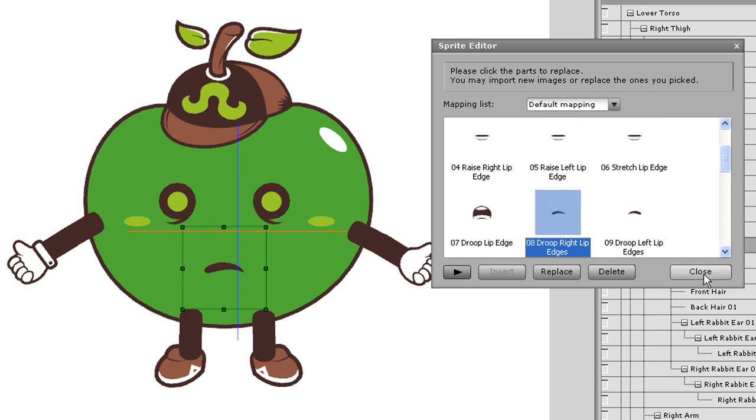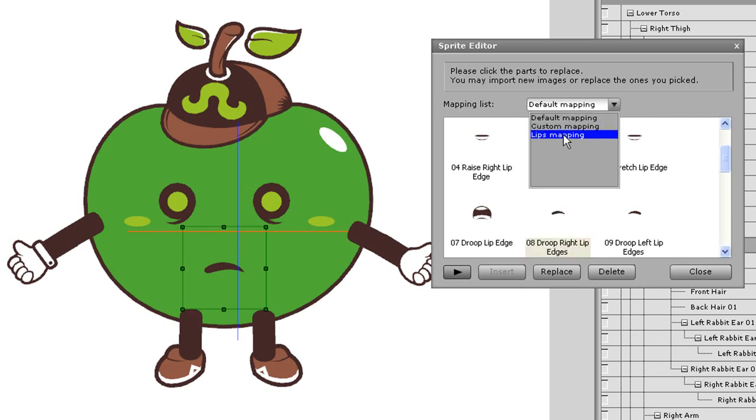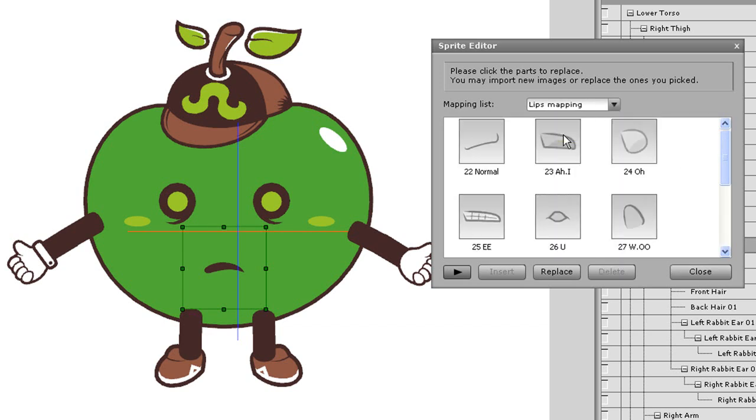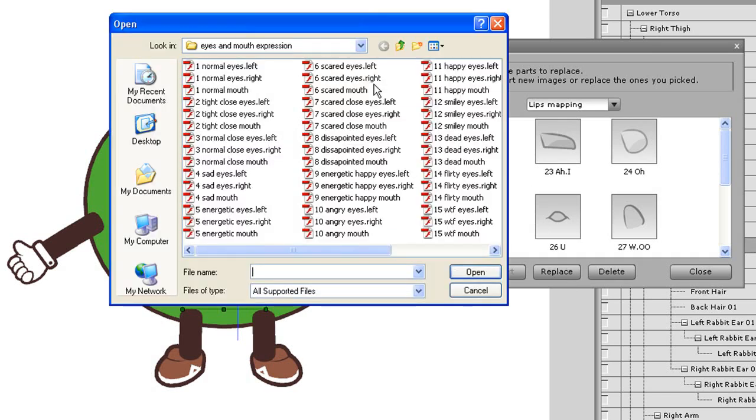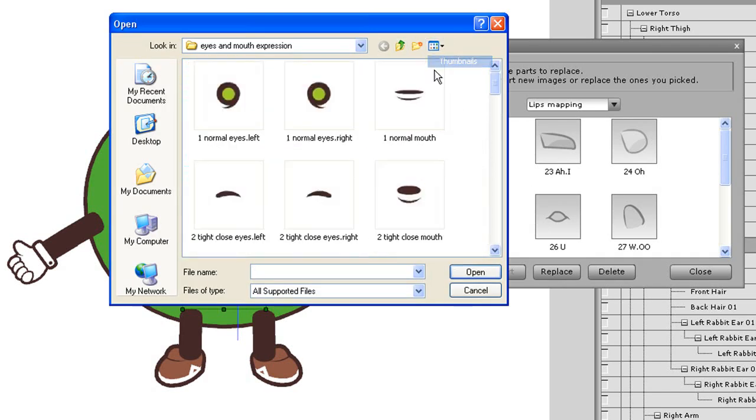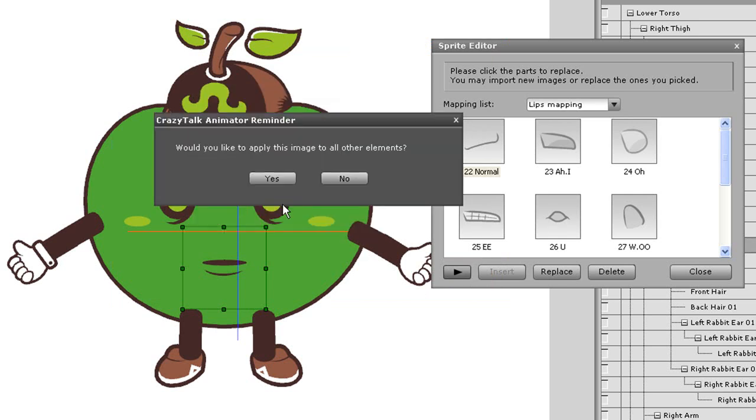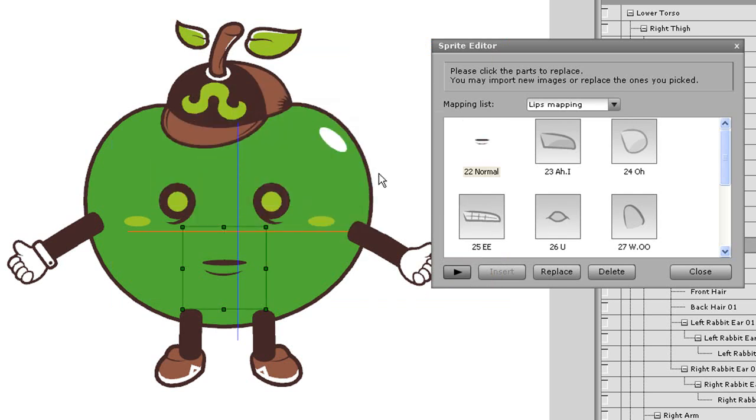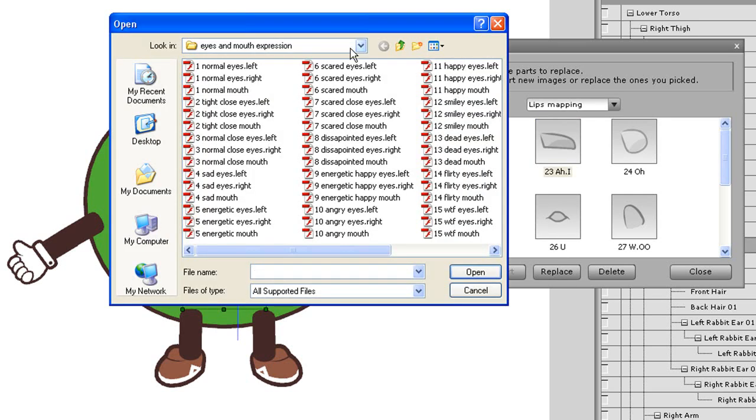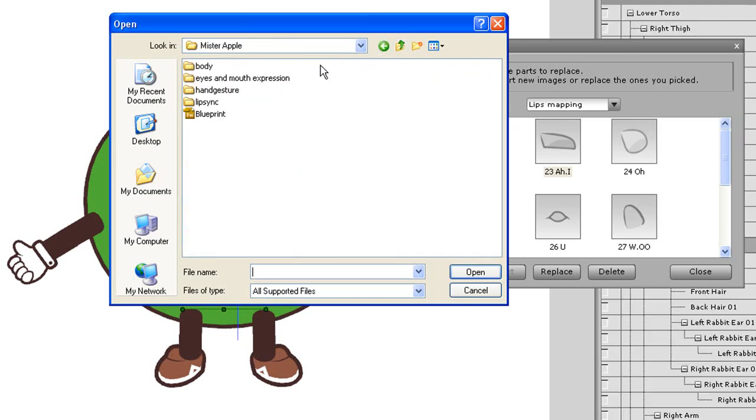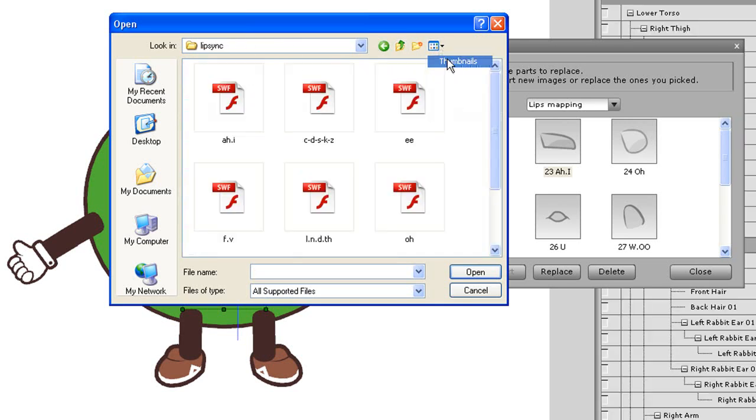Now I'm going to move from the default mapping library to the lips mapping library, which contains all of the sprites your character will use for the lip sync feature in animator. As you can see, there are different facial shape templates that you need to fill with different mouth sprites in order to make your character's mouth move when you do lip syncing.